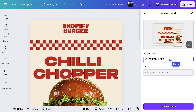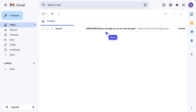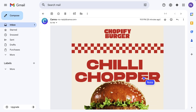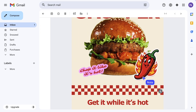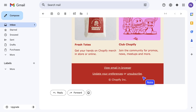A good subject line is short and intriguing, sparking interest, inviting customers to know more. So let's go with 'brave enough to try our new burger?' Questions are a really great way to drive engagement. And now we can send it. Here's how it will look in your inbox. The subject line looks really good. And then we'll check that the images stand out, that the fonts are big enough to be legible, and that there aren't any typos. I think it's looking great.